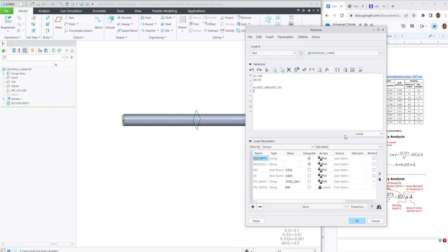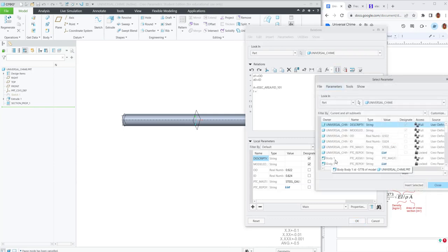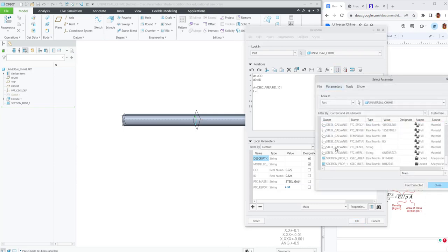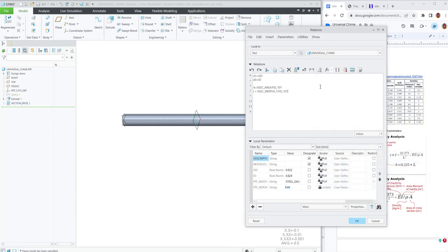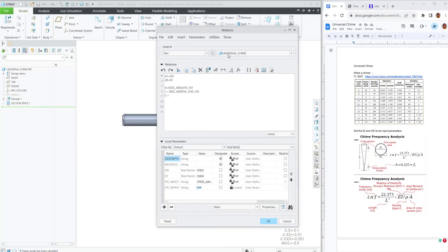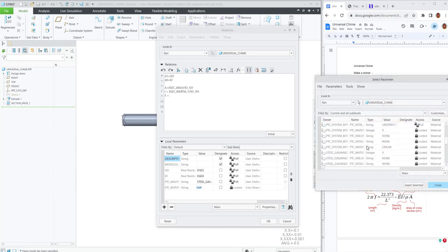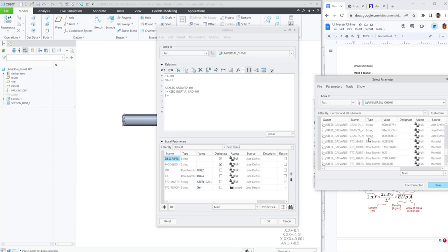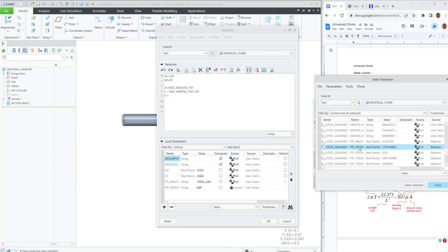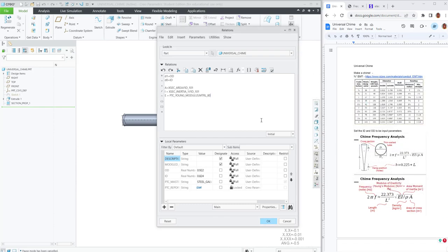I'll create a parameter I, which is based on the moment of inertia. I'll create a parameter E, which we'll pull from the material by assigning the galvanized steel. We'll pull the modulus of elasticity or the Young's modulus in the same way. There we go, Young's modulus. And rho for the density.